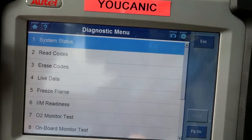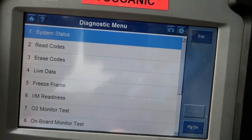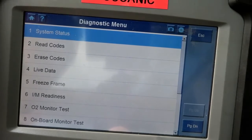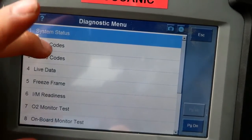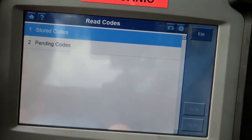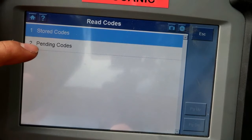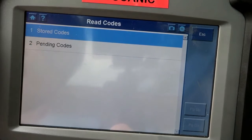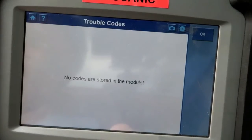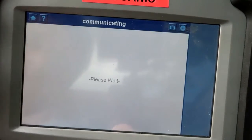We've accessed the engine control unit, which is where the fault codes for the check engine light are stored. What you want to do first is read codes — there are pending codes and stored codes, and you want to see both. Pending codes might not trigger a check engine light yet, but once they become stored codes they do turn on the check engine light.